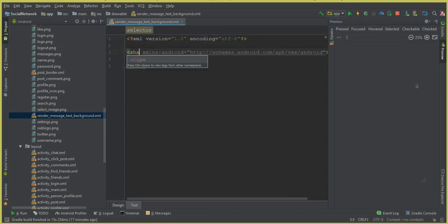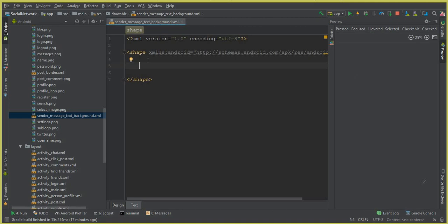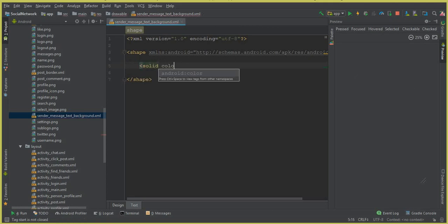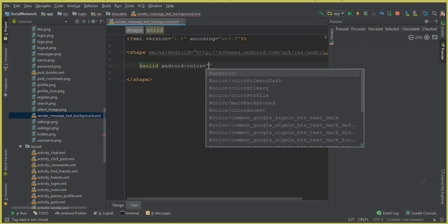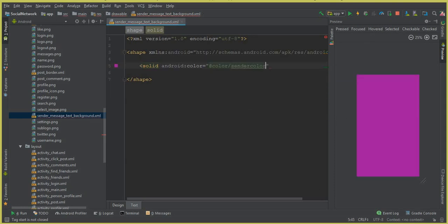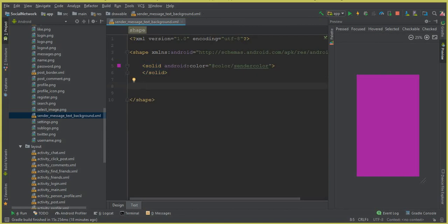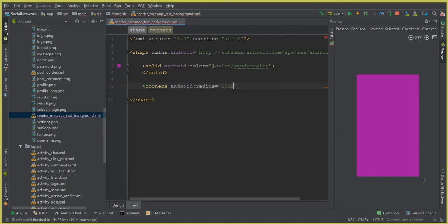Inside this file, add a shape element. Inside that, create a solid element with android:color set to our sender_color. Close that tag. Next, add corners with a radius of 15dp. You can see it looks very beautiful.